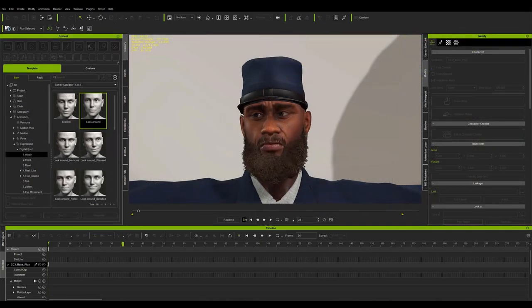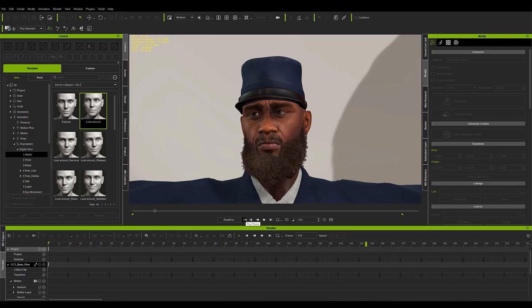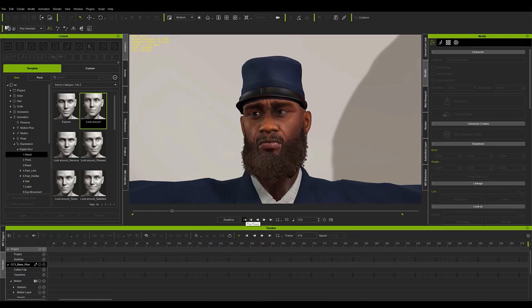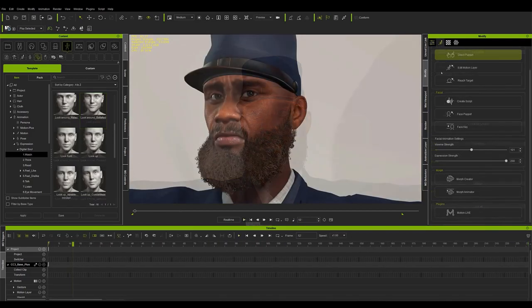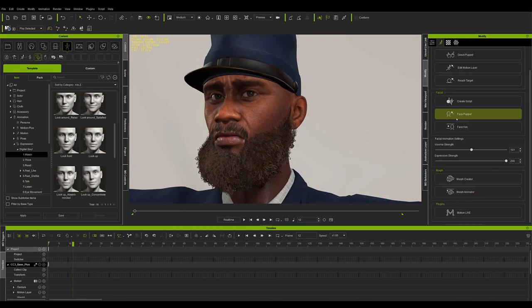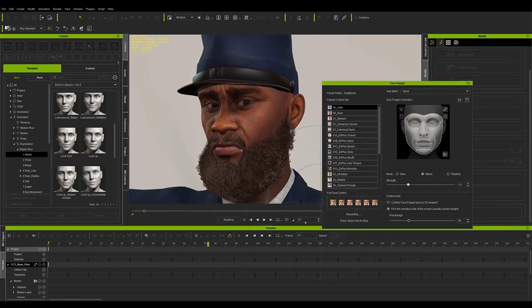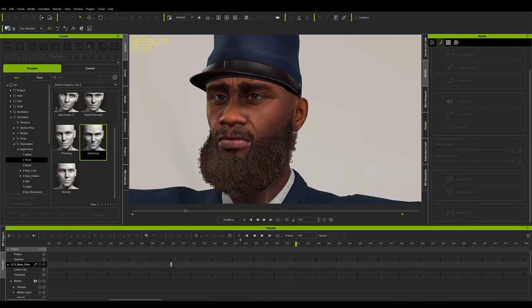For this, we can add facial movements with Face Key or with Face Puppet to animate in real-time. In addition, of course, we can add a digital soul animation on top of the previous ones without a loss of quality.